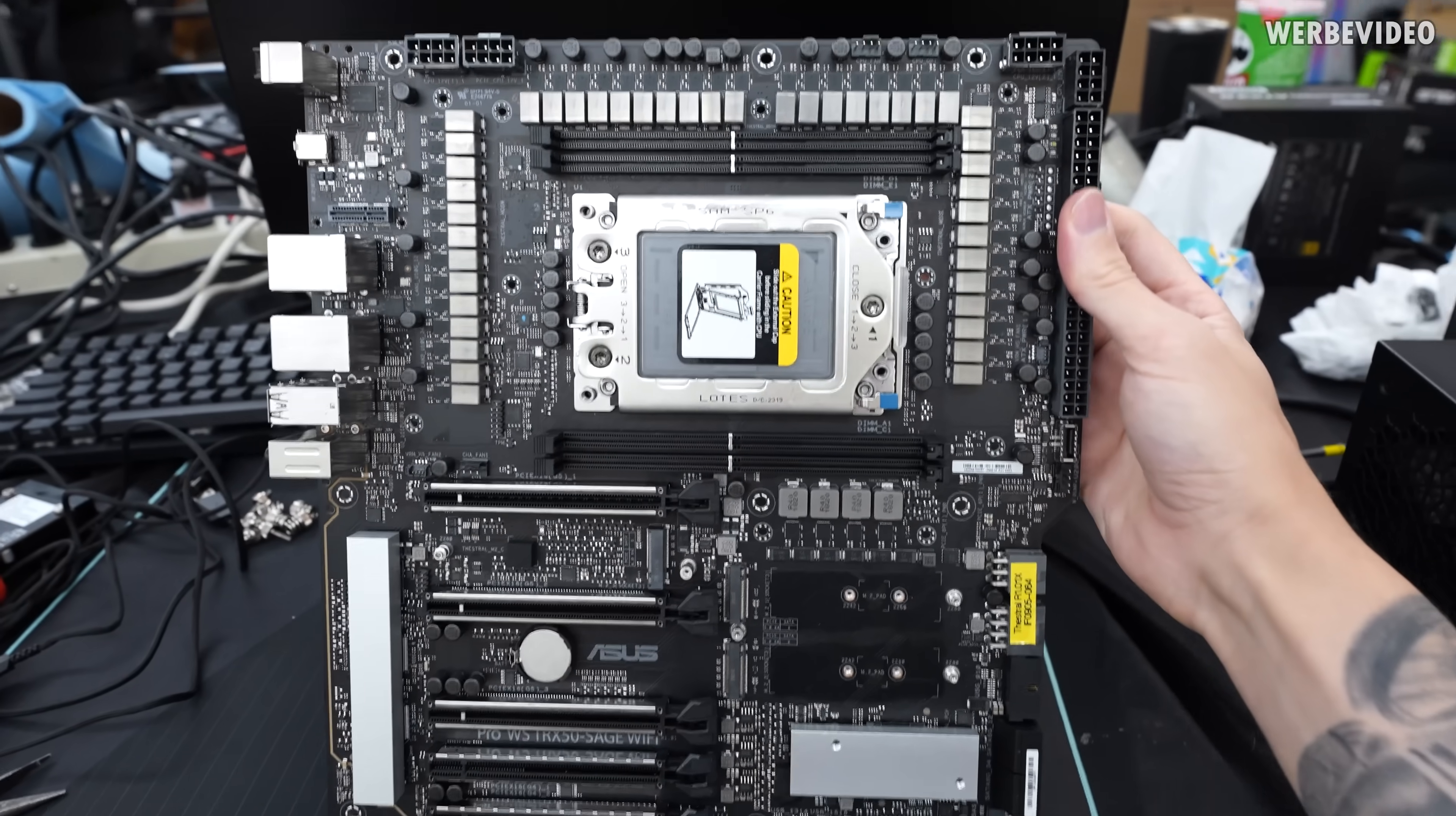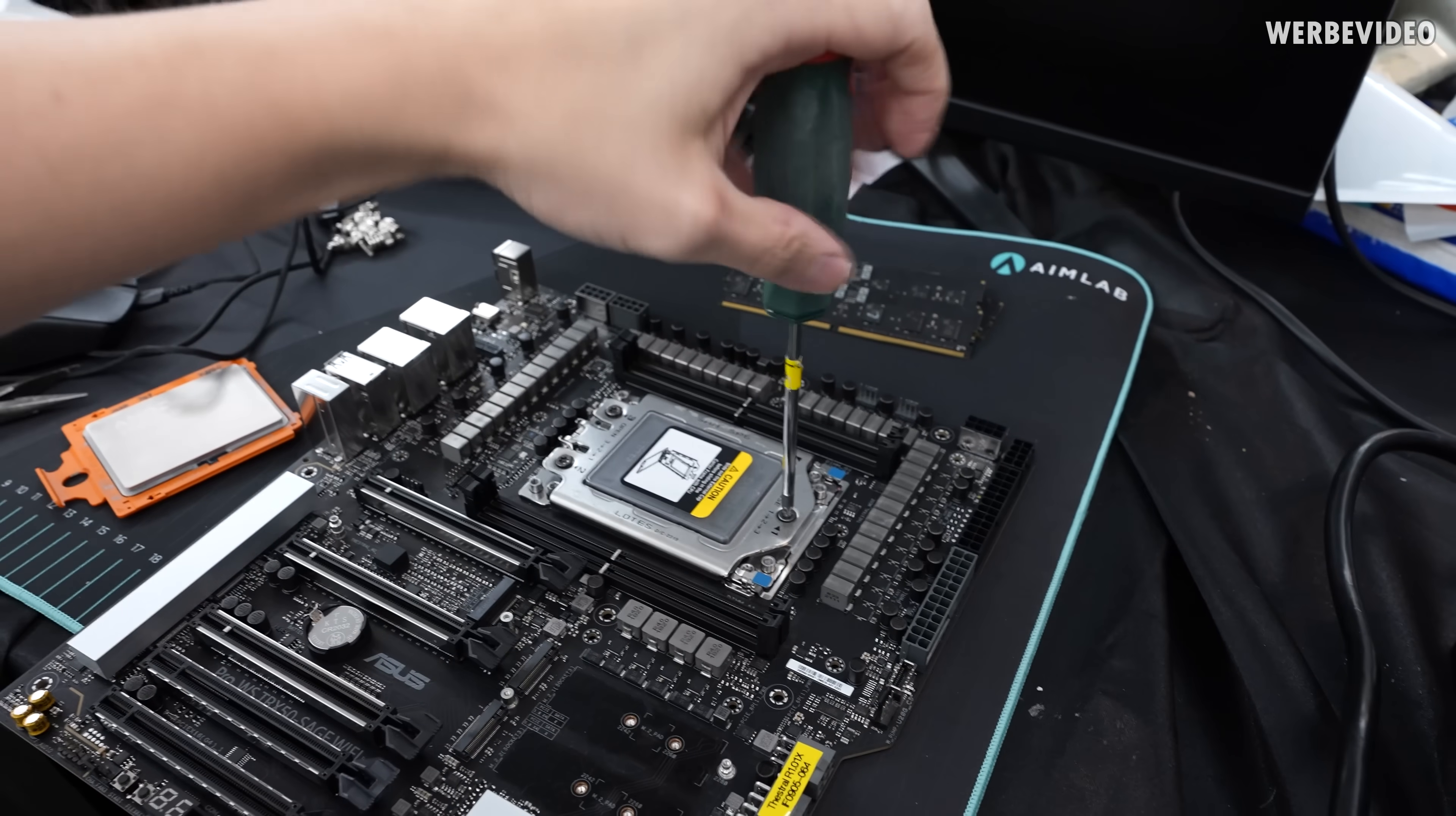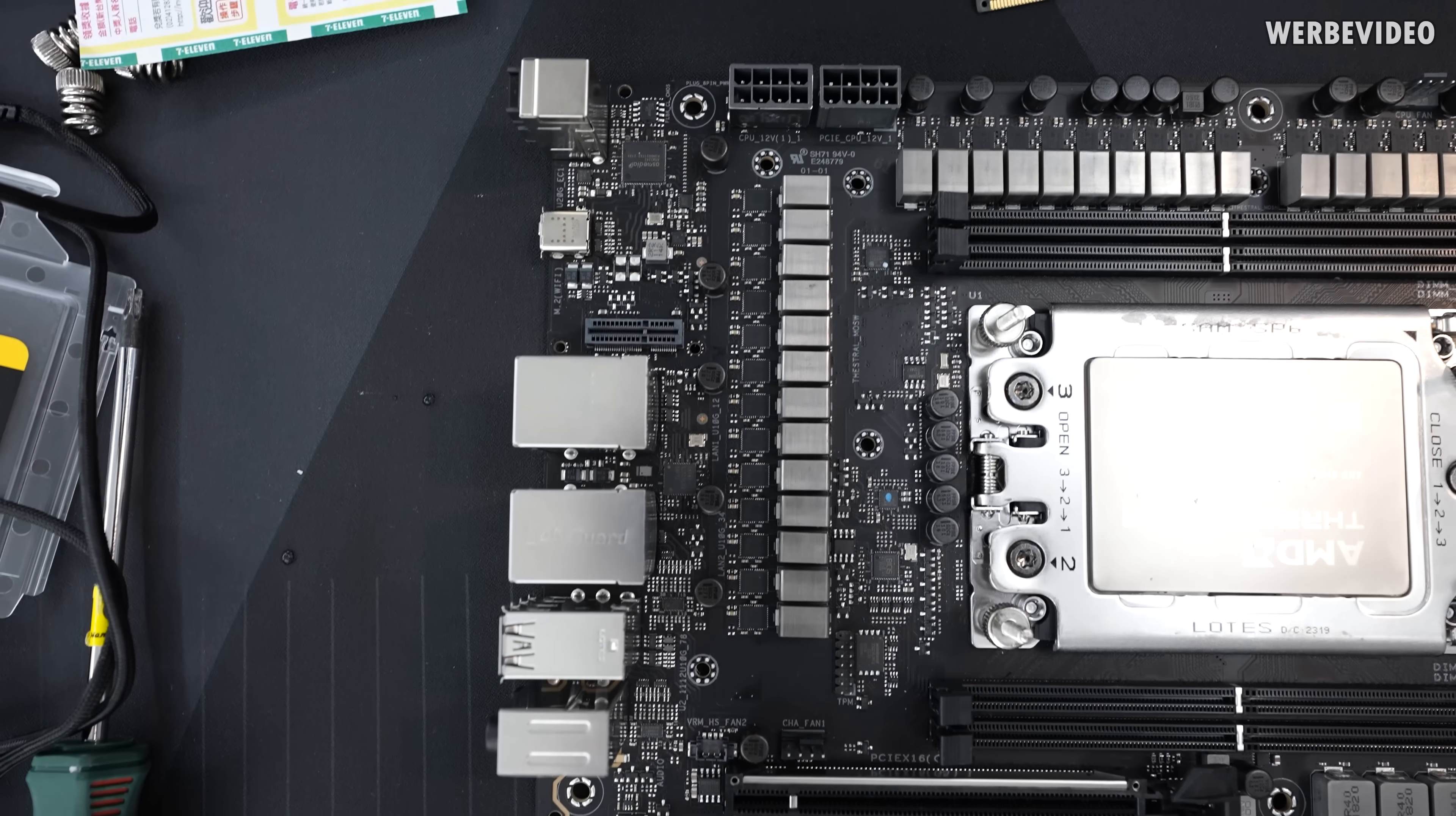But let's just start with a quick look at the mainboard. We are using a very early version of the Asus Pro WS TRX50 Sage WiFi. And as you can see, the board is pretty much empty when it comes to any kind of cooling or covers. We can only see a small aluminium block on the bottom right, where the chipset is underneath, and also on the bottom left, where we have a 10G network chip. But I have to say that the chipset is very, very efficient. So even without the cooling block, it was working perfectly fine.